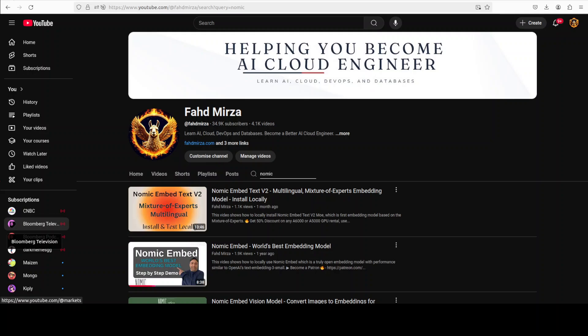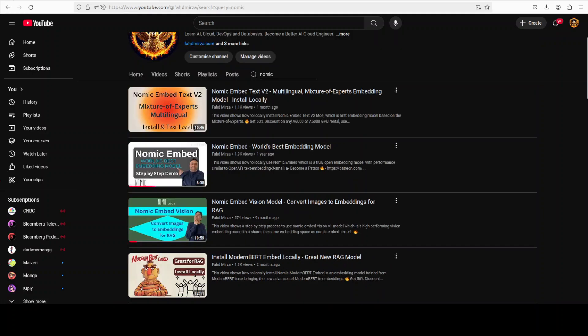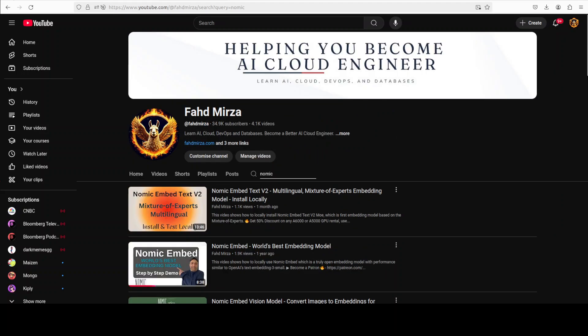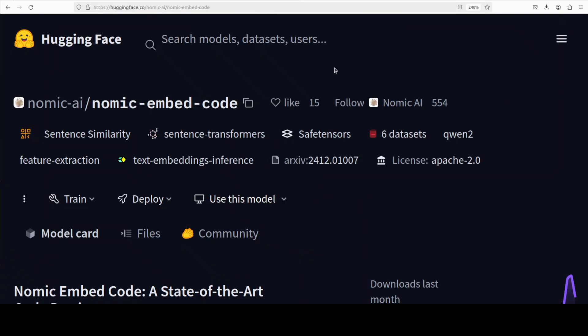Hi everyone, this is Fahad Mirza and I welcome you to the channel. In this video we are going to have a look at yet another embedding model from Nomic. I have been covering Nomic's embedding models a lot on the channel since day one and their quality is always extraordinary, so I have very high hopes with this new Nomic Embed Code model.